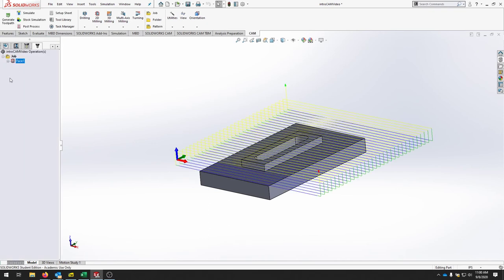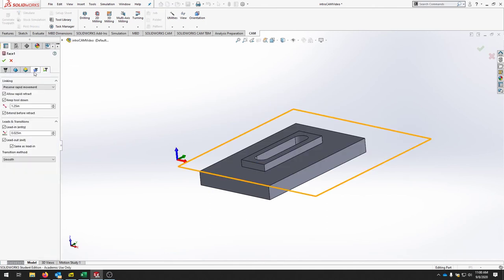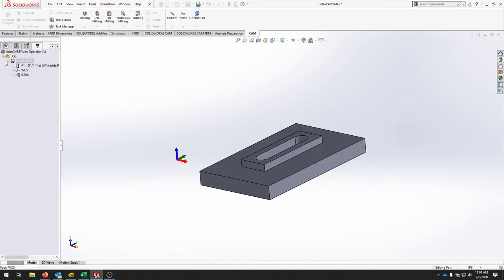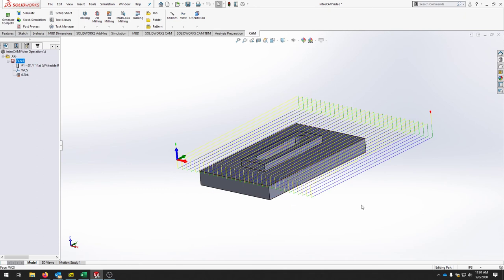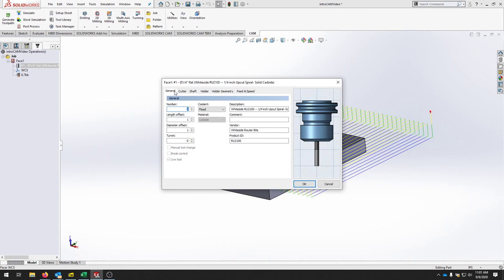After clicking OK, a face operation populates in the menu with the tool and work coordinate system shown. To cut going the long way, right-click the facing operation, click Edit, go to the Passes tab, and select 90 degrees for the angle. If you want to edit the tool, right-click and hit Edit Tool to open the tool library for that specific tool. Under General, assign it as tool number one so the program matches the machine's HMI.